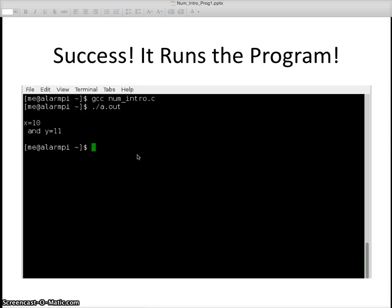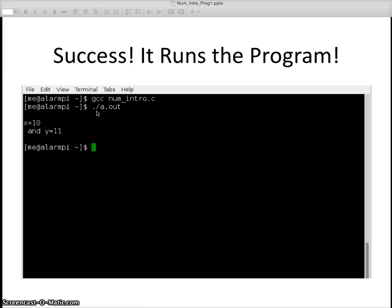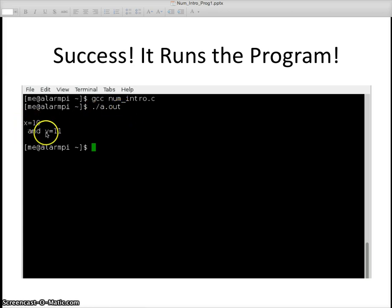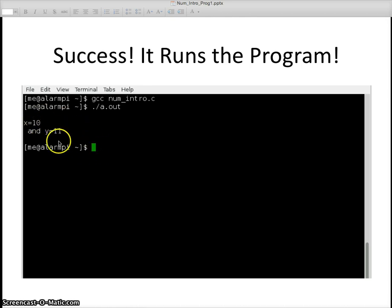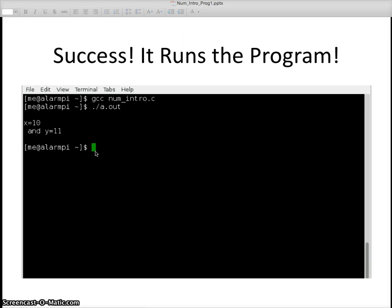And execute after I type period slash a dot out and hit the return key. It gives me x equals 10 and y equals 11. Great. And then puts in a couple of spaces and gives me the dollar sign prompt.